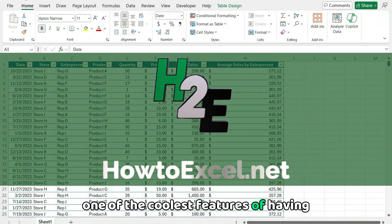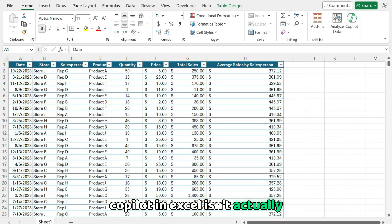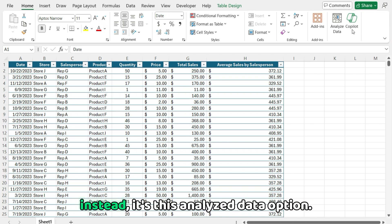One of the coolest features of having Copilot in Excel isn't actually accessible through the Copilot button. Instead, it's this Analyze Data option.